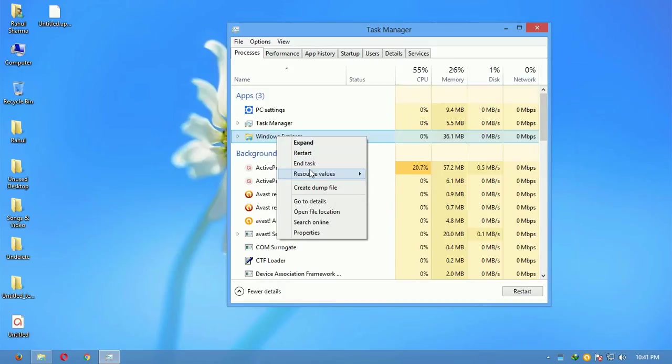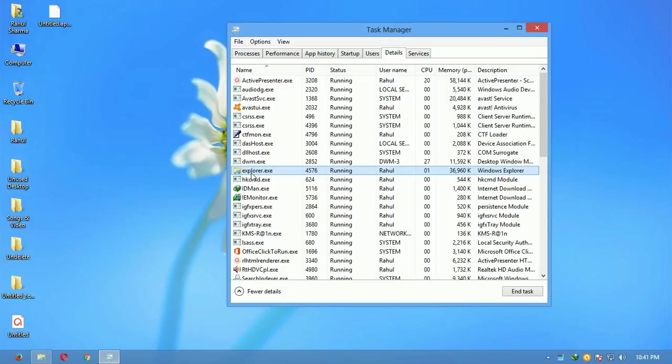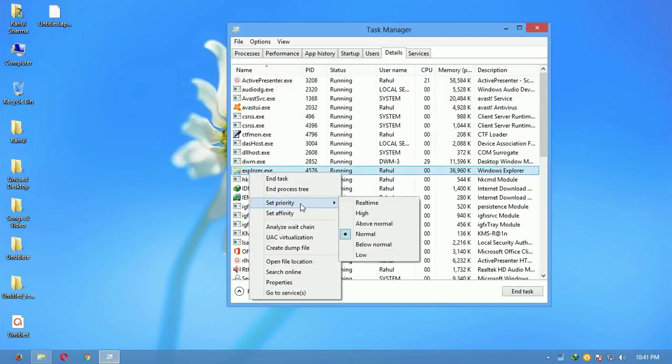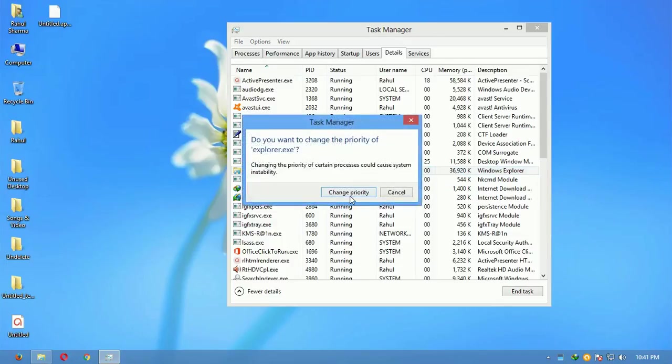In Task Manager, click on Windows Explorer and click on go to details. This is the process that actually is responsible for the copying and everything. Just right click on that and go to Set Priority, click on Realtime, and click on Change Priority.